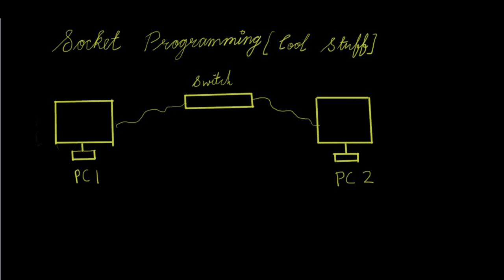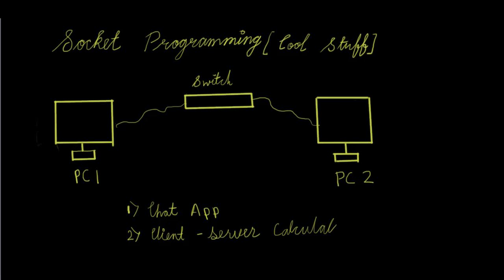So I think we can do three codes or three applications. Number one would be a chat application. We can write code so that we can have a chat. Number two would be a client server calculator application. So we can give numbers and operations to do from the client side. Server will compute it and send the answer on the computer side. This all will be writing a code on a text editor. So this is a very powerful programming.